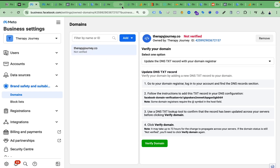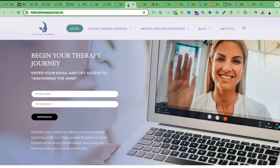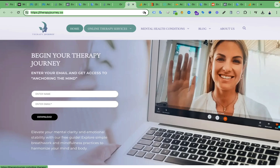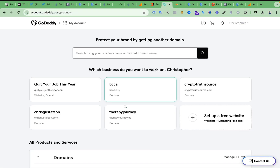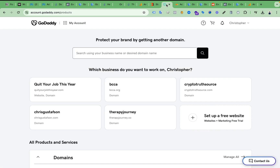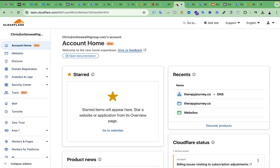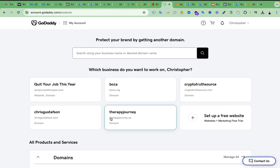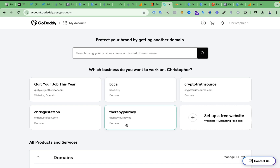Then you have to go to your domain registrar platform. My client's domain is from GoDaddy, but my client is currently using Cloudflare for security reasons, so we have to paste this TXT record on Cloudflare instead of GoDaddy.